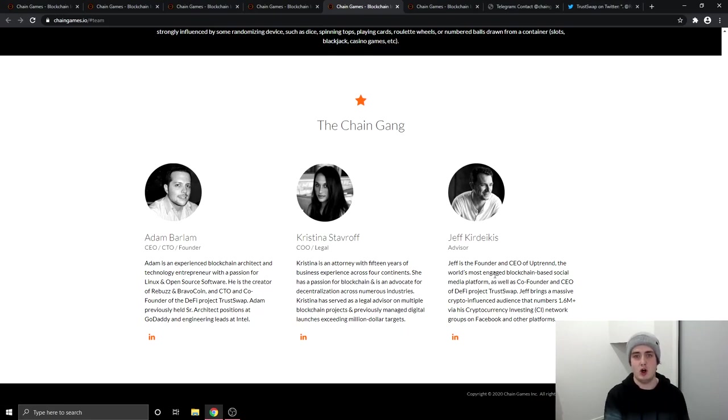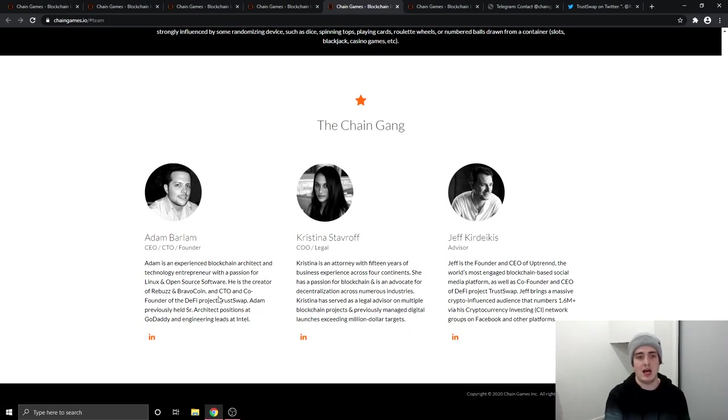So Jeff is the founder of TrustSwap, as we know, because I do a lot of TrustSwap videos. So he has got a lot of knowledge and Adam is an expert in the cryptocurrency space because he's been in the cryptocurrency space for a long time.